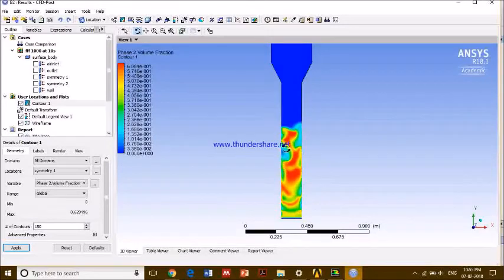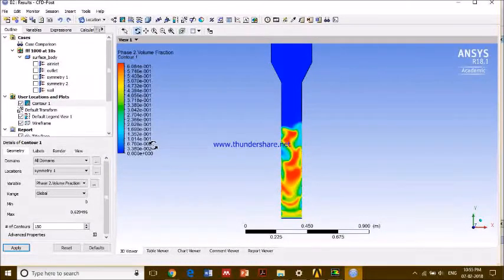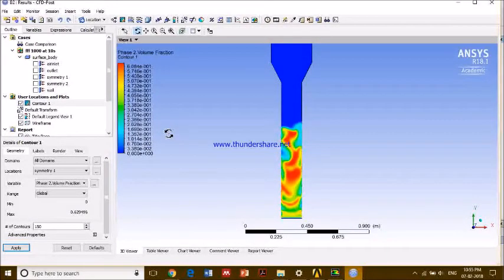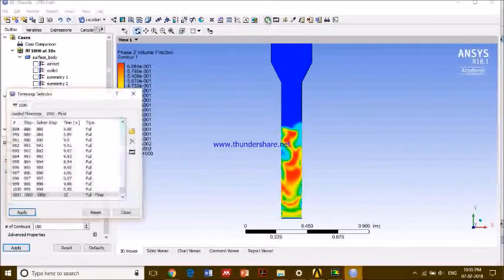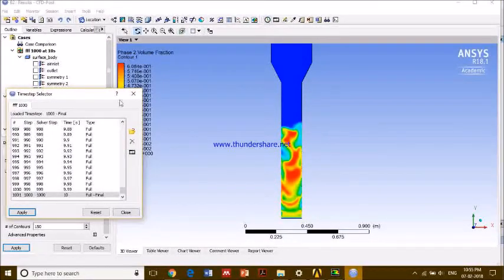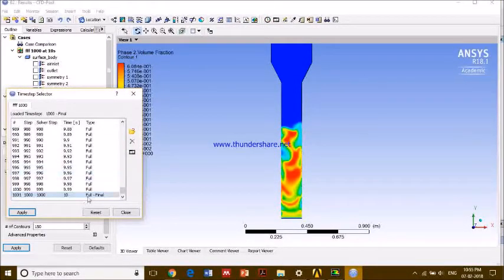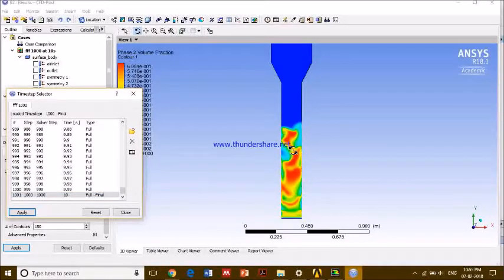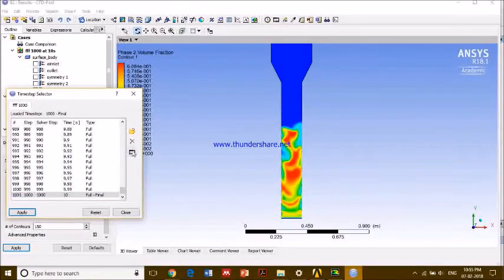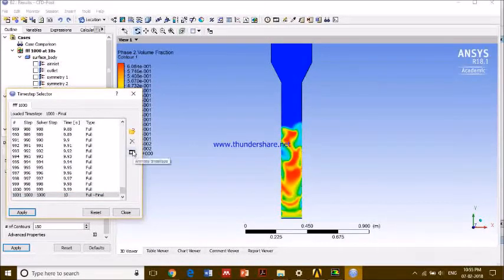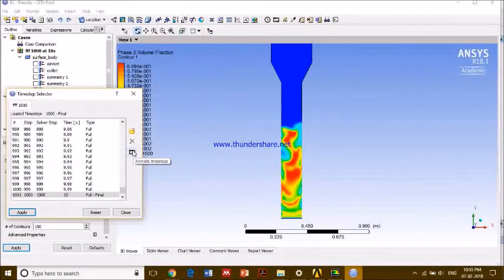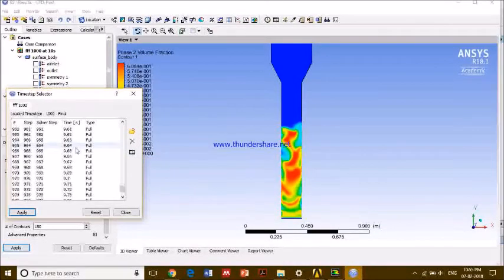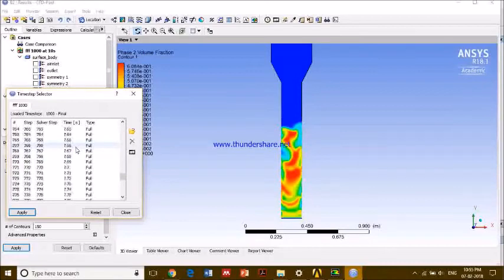So this is, I think, the last image of my simulation. This is the time step selector, and this is my 10th second, I think. Yes, it is the 10th second. So now, guys, we'll try to animate this thing. But okay, before animation, let's see what is happening at.